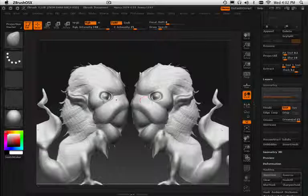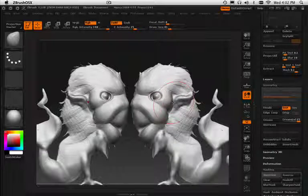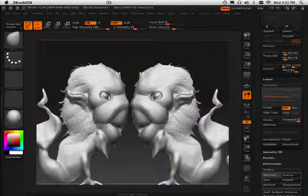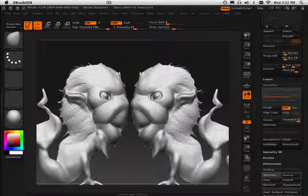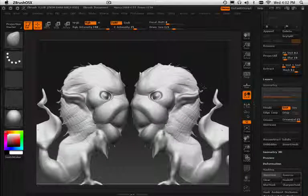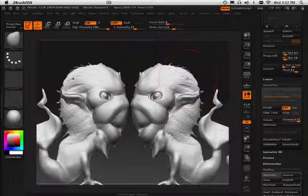I'm just going to take this move tool and kind of move stuff around. Do I like it? Do I not like it? Maybe the head needs to be a little bit bigger right in this area.